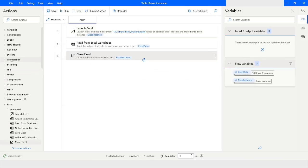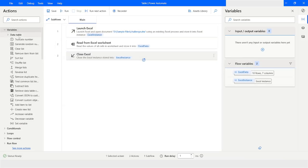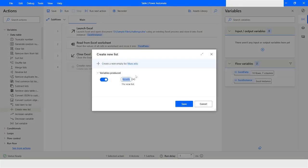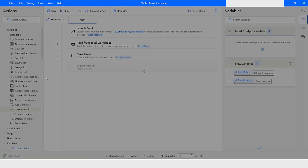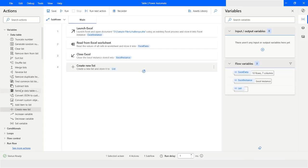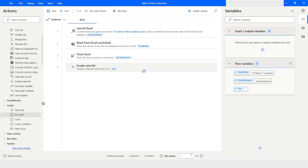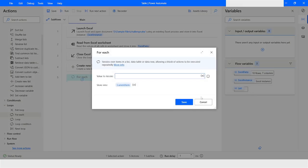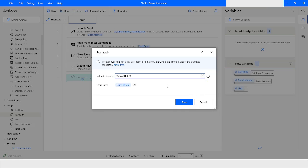Now I will go to Variables and create a new list, then click Save. Then I will use Loops, then For Each, and here I will use the data table variable which is Excel Data.